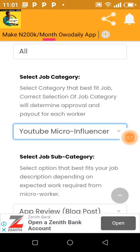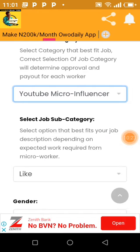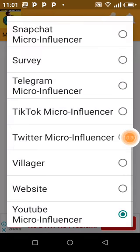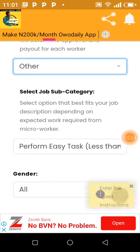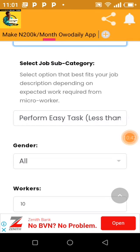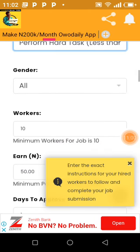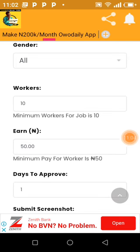I see YouTube, micro influencer, Twitter, survey, sign-up, review, orders and so on. Let me go for YouTube influencer — workers will visit your YouTube video, like the video, and all that. Let me also check 'Orders' — 'Enter the exact instruction for your hired workers to follow.' Orders is the best. From here: perform easy task — less than 30 seconds or less than one minute. I'll go for less than one minute. Now, how many workers do I want? I have a 1,000 balance and the minimum pay per worker is 15 naira.